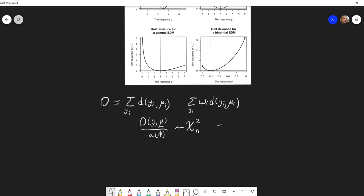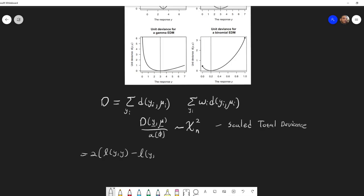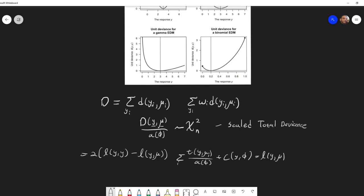It can be shown that the scaled total deviance equals two times the log-likelihood of the saturated model — where μ is replaced by y — minus the log-likelihood of the non-saturated model. This follows from the log-likelihood of the exponential family general form, which is the sum of t(y, μ) plus c(y, φ) over all observations. Replacing μ with y and subtracting gives the scaled deviance.